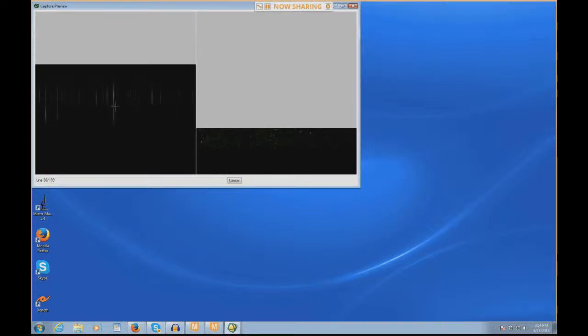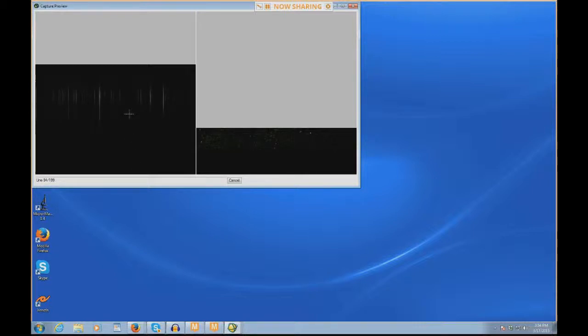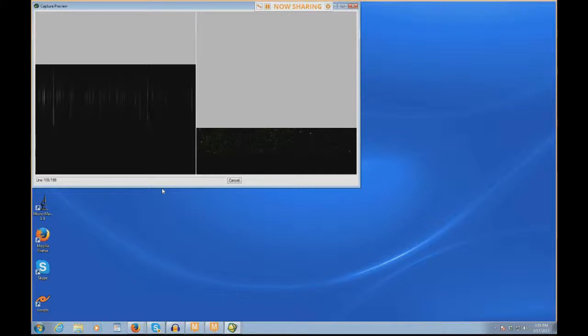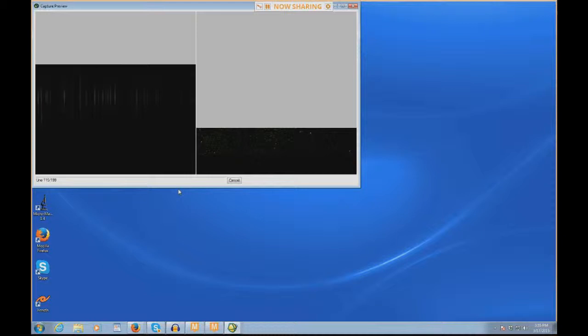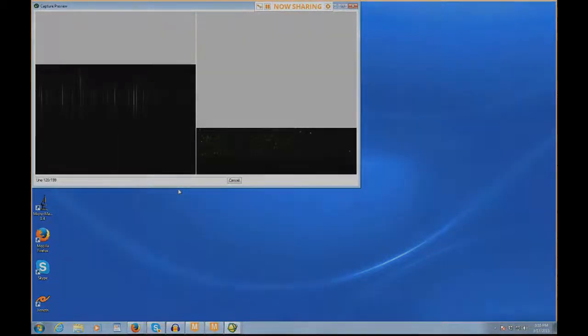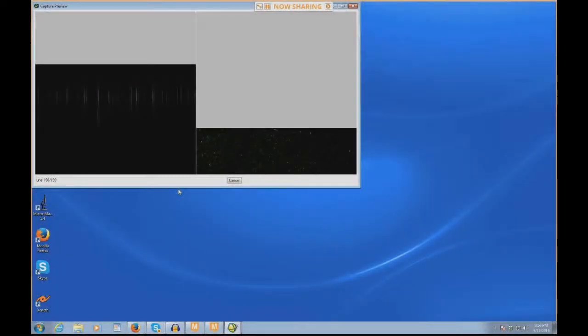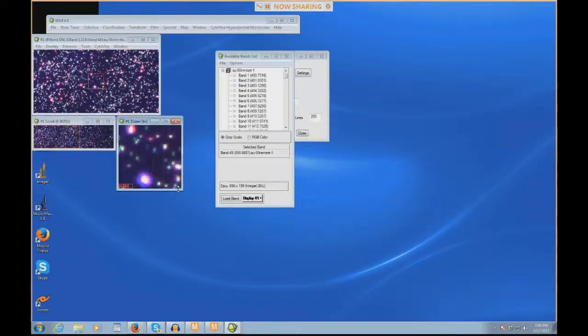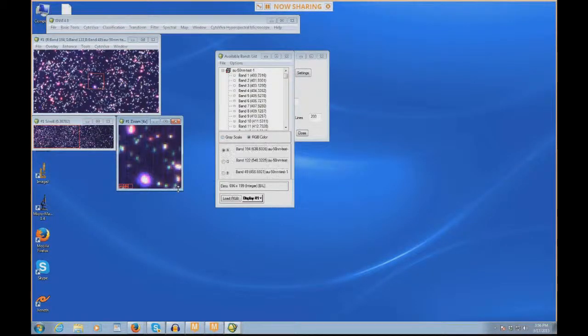One thing you might notice here is that the spectrum on the preview window at the bottom started at 400 nanometers and went up to 1,000 nanometers. This window is actually flipped. 400 nanometers is at the top, 1,000 nanometers is at the bottom. I'm going to sort of jump ahead to where this scan will end. When the scan's over, we'll continue. We see the scan's winding down here, and when it gets done, it automatically opens in Envy.